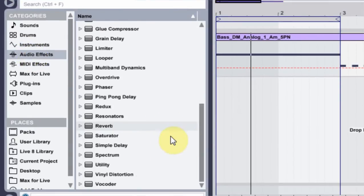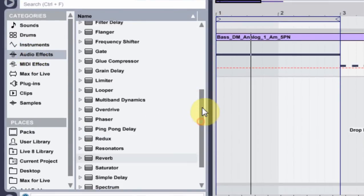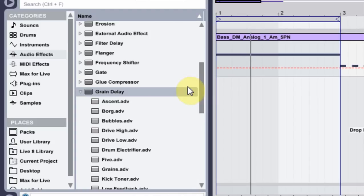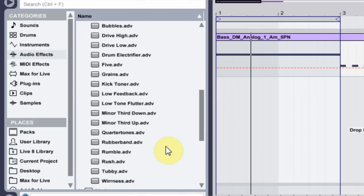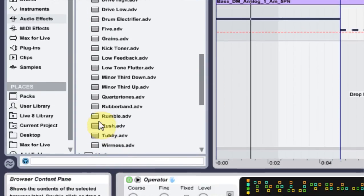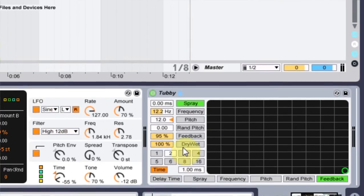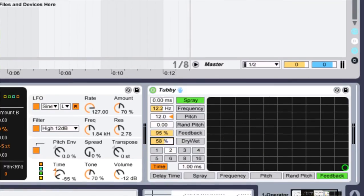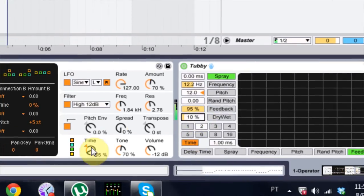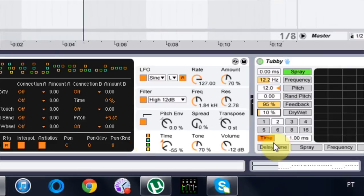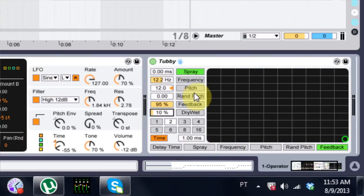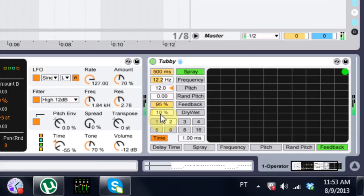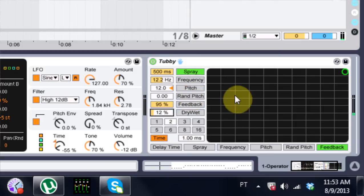The next thing we need to do is add some effects. And we're going to come into the grain delay and we're going to use a preset called Tubby. And when you drop it in here, the dry-wet is at 100%. We need to turn that down a bit. Cool. And I also want to pull up the frequency. Cool. So that's pretty interesting sound already.